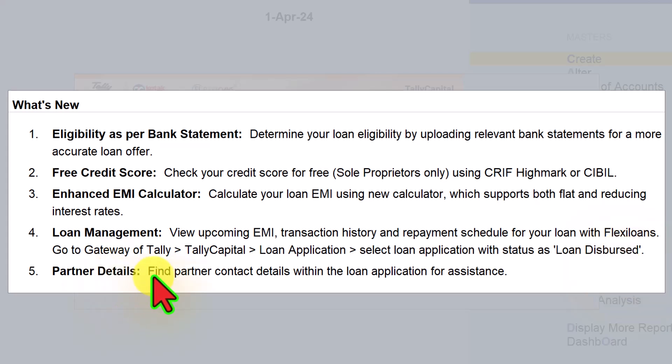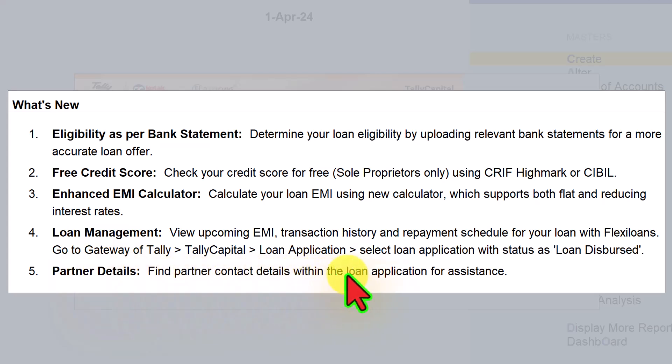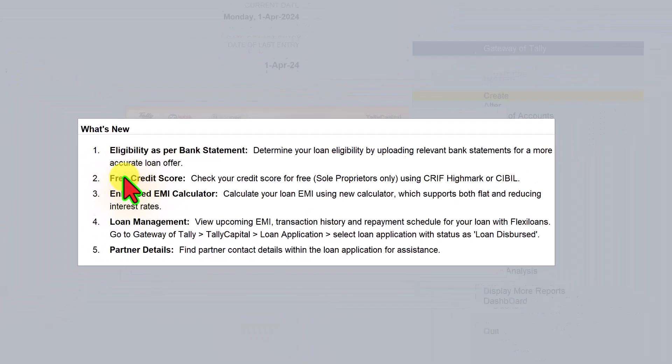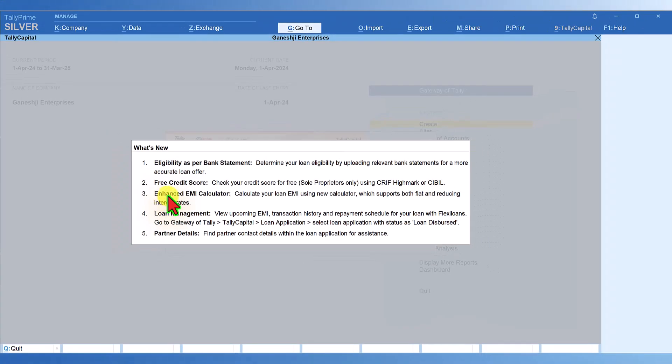The next one is partner details - find partner contact details within the loan application for assistance. Just in case you have any clarification in the loan application interface, you can get in touch with your Tally partner who will assist you. That's about what's new. Now it says enhanced EMI calculator.